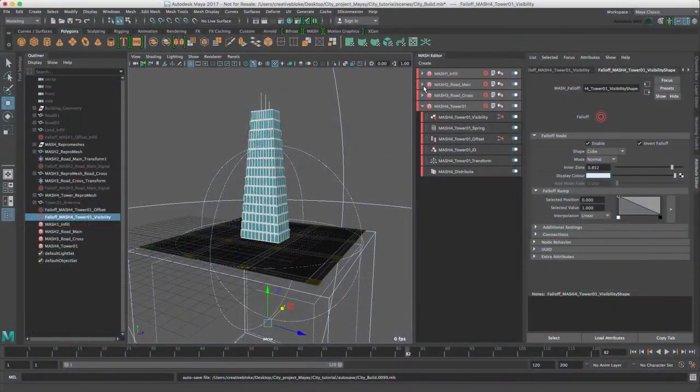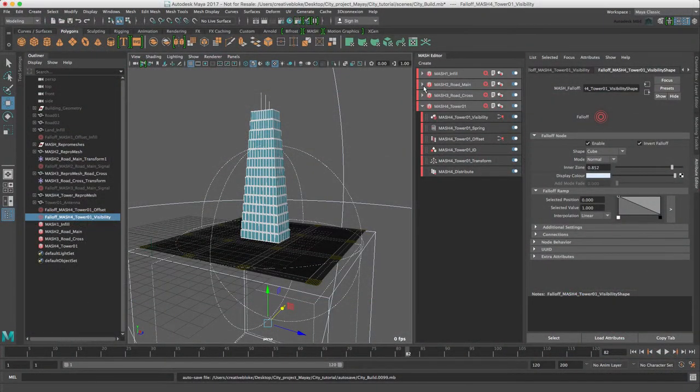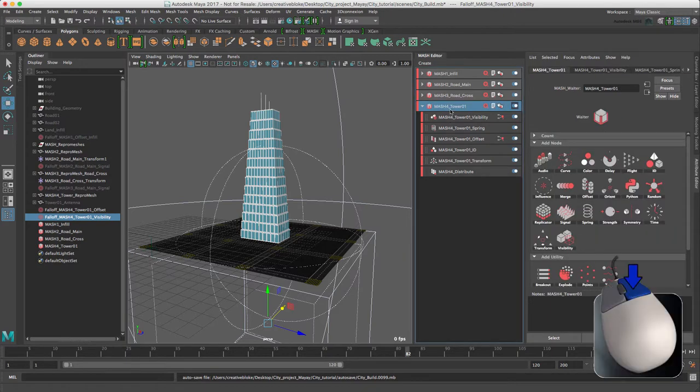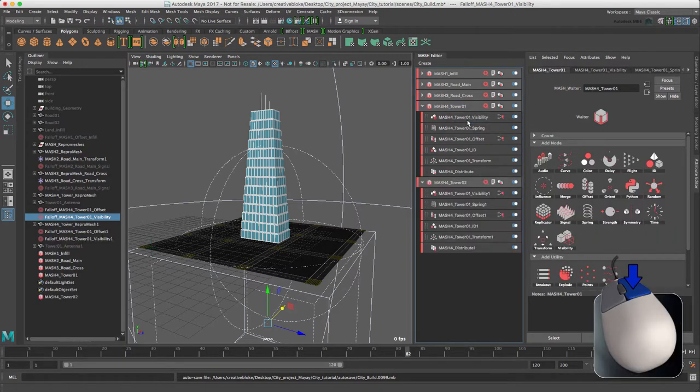Now that we have finished our first tower, we can use MASH to create another tower that easily. So we are just going to duplicate our network here.